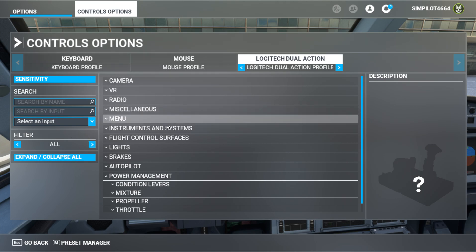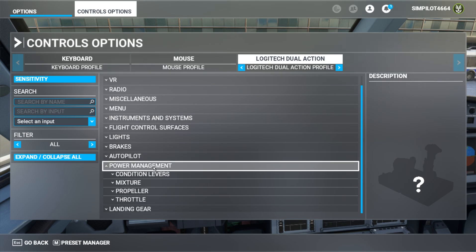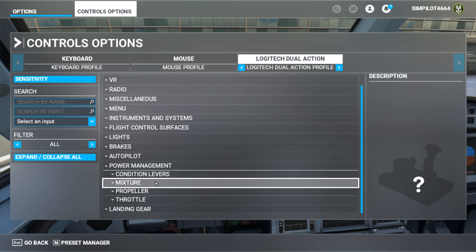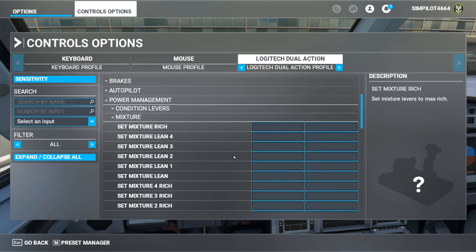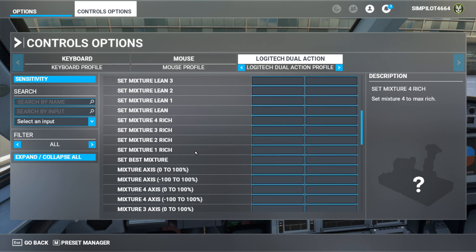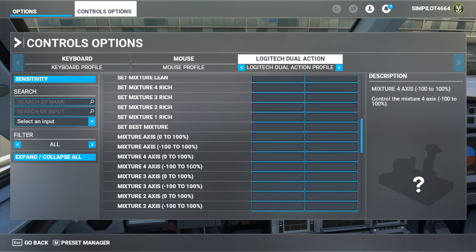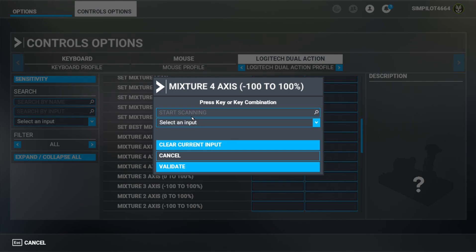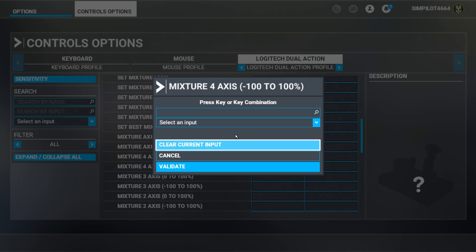Go to the power management section and inside you will find an option for mixture control. In mixture control, you have to search for 'mixture 4 axis from minus 100 to plus 100 percent'. This will be used to bind with the tiller. Just click on this tab to set an input, click 'start scanning', and move your input.